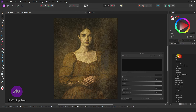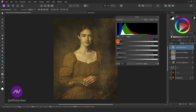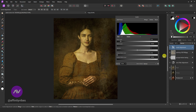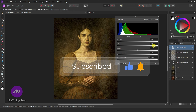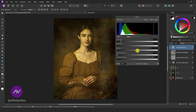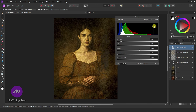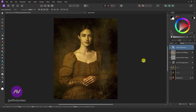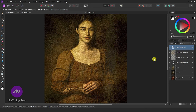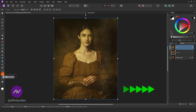Now using some levels adjustments. Now, this is an optional step.